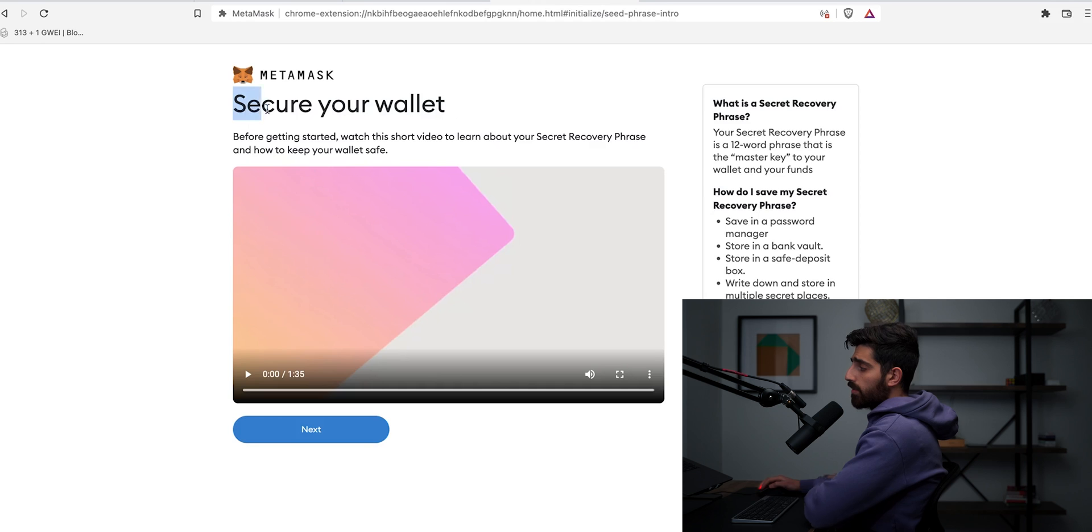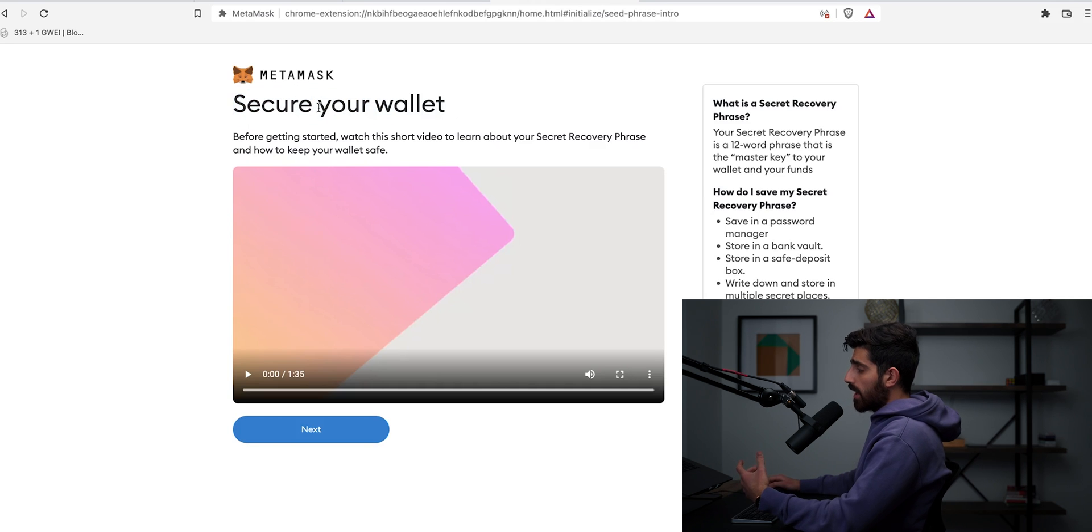Now this is very important for you guys to read. It's going to teach you how to secure your wallet. Obviously I'm not going to have you watch the one minute, 35 second video right here on this channel, but this teaches you what a secret recovery phrase is. And in short guys, the secret recovery phrase is the most important part of this whole thing. If you lose this, there is no way you can recover your wallet. Let's say you change your device or you lose your device and you want to reconnect and recover your account.